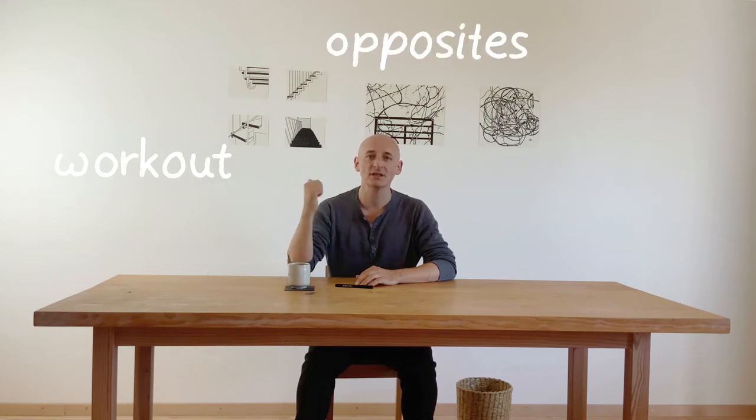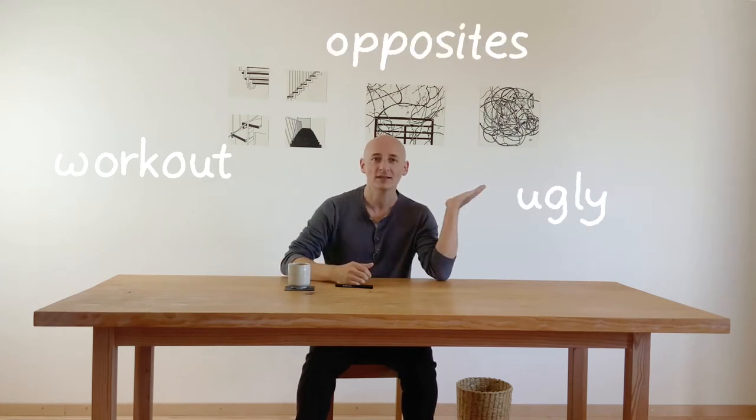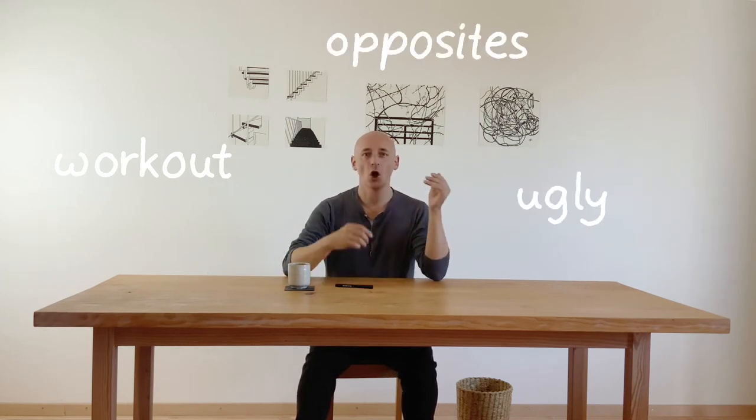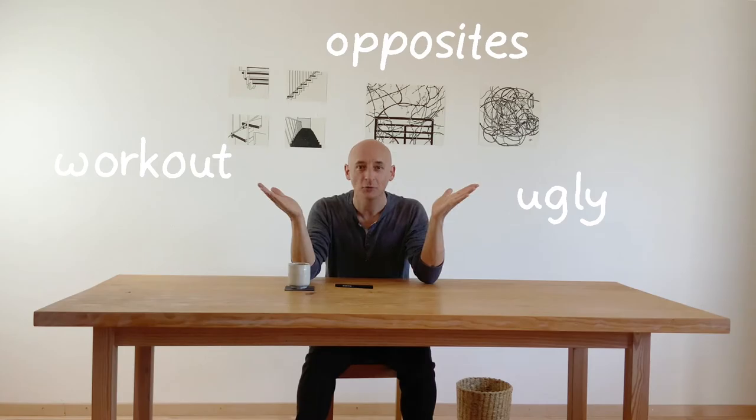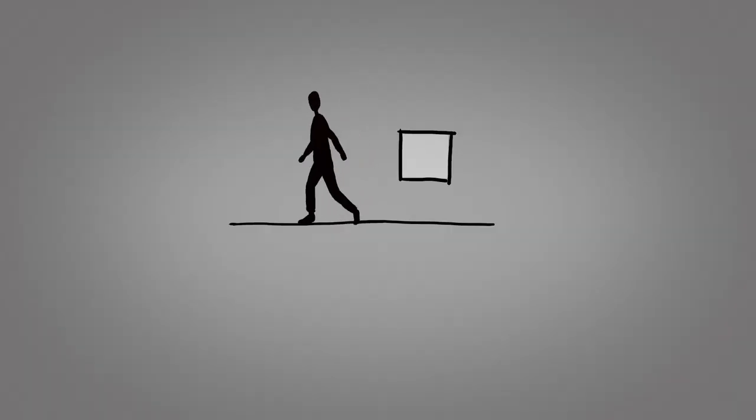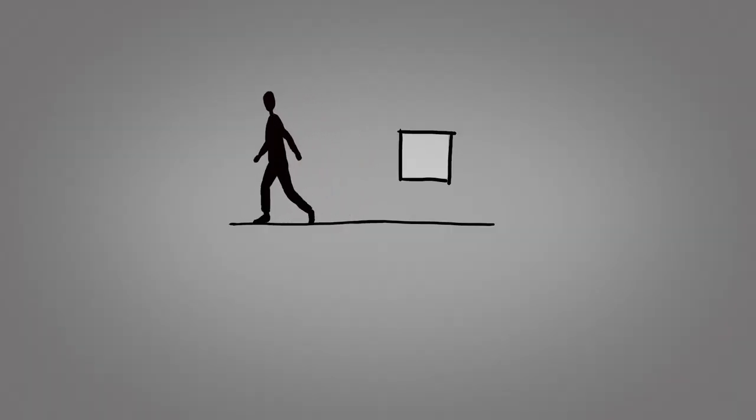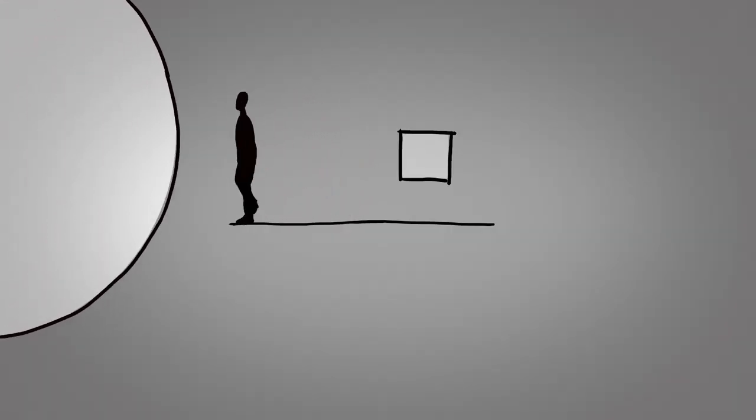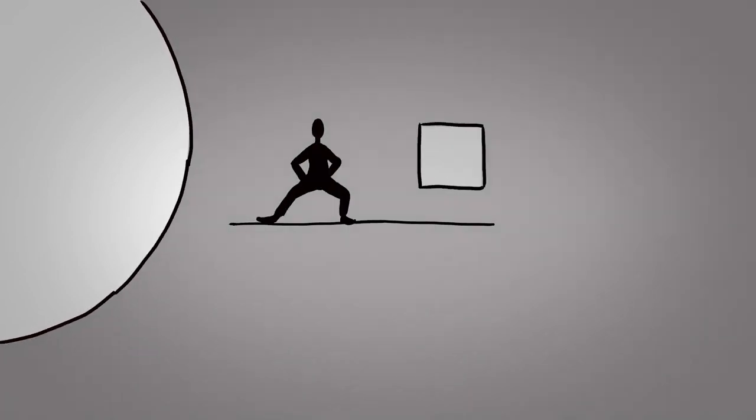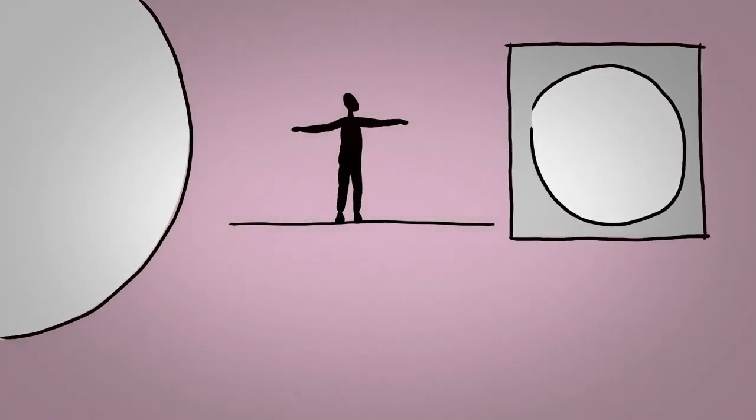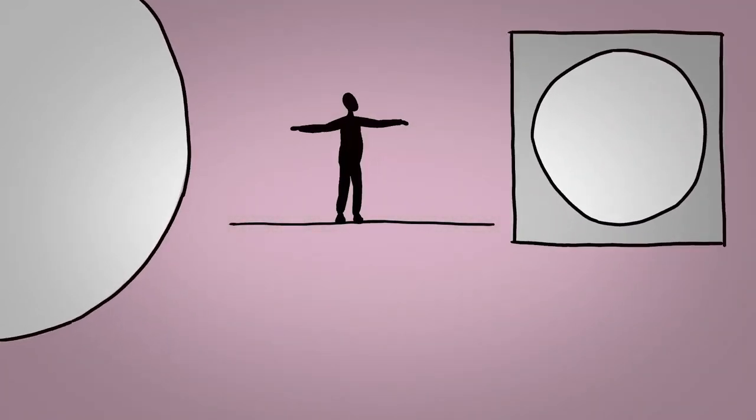Pick a workout, choose opposites and find something ugly. What do these three things have in common? When we search for something to draw, we often look for something extraordinary. Something awesome. And we hope that this awesomeness will lead to awesome drawings.